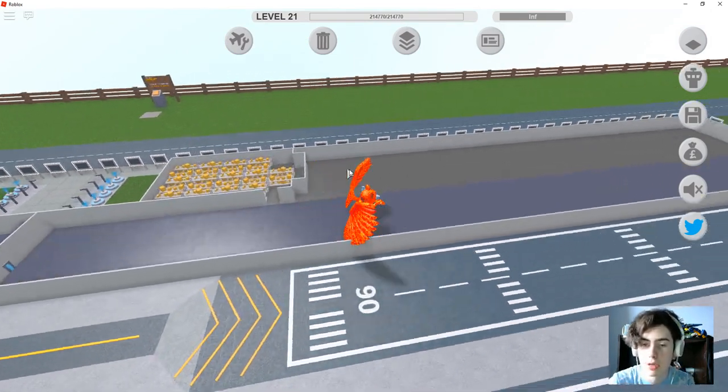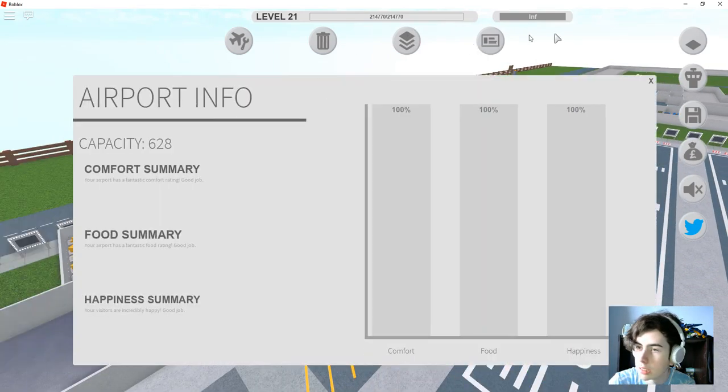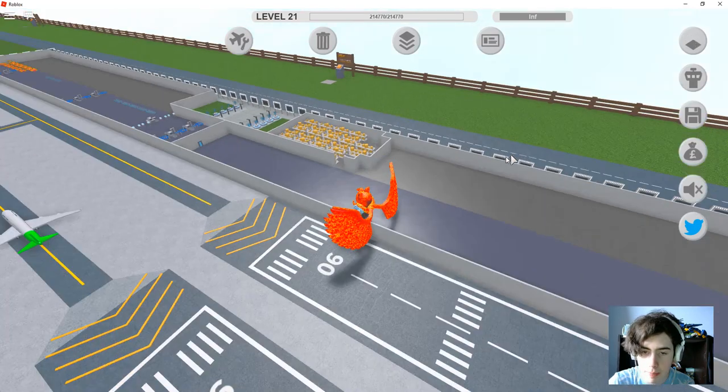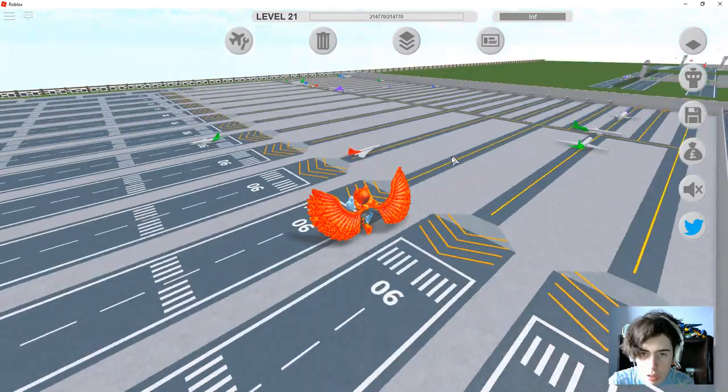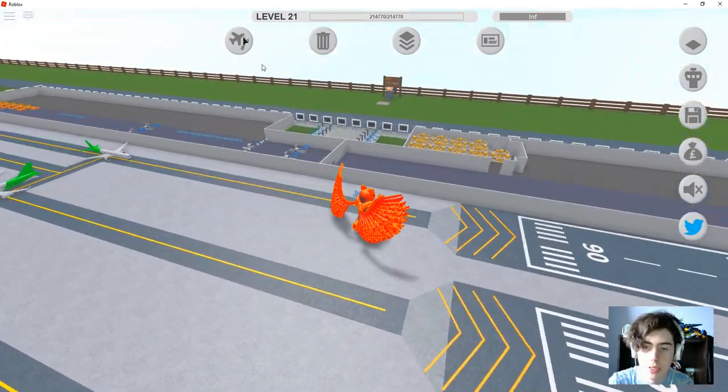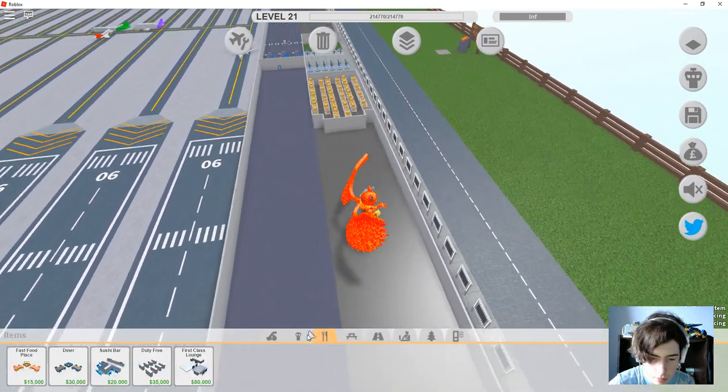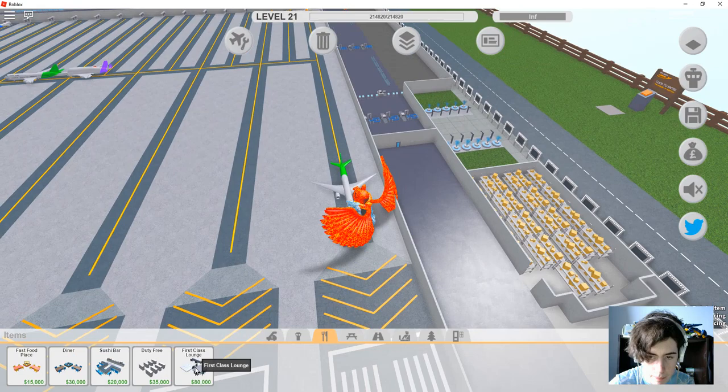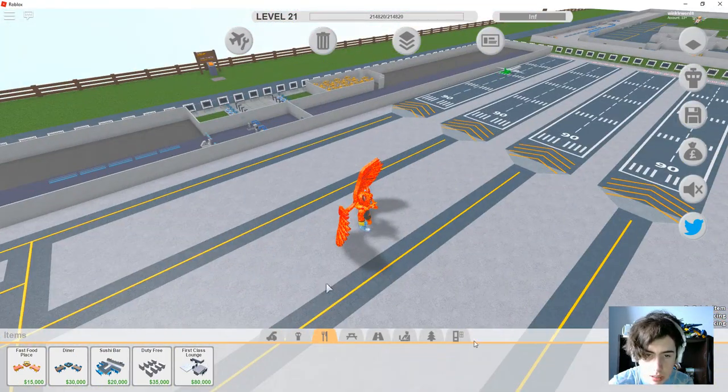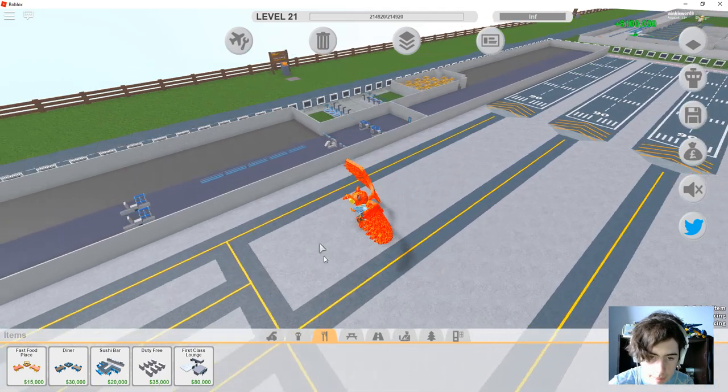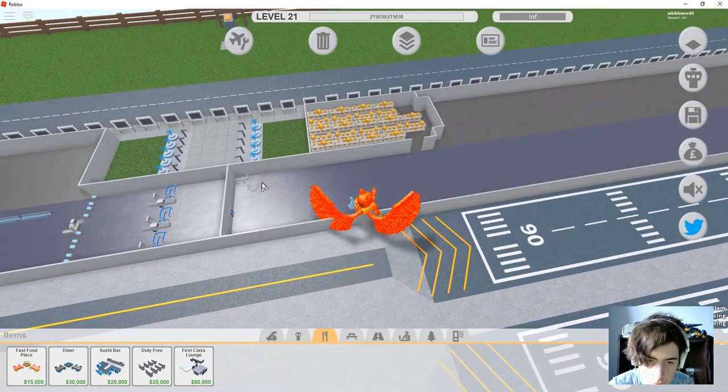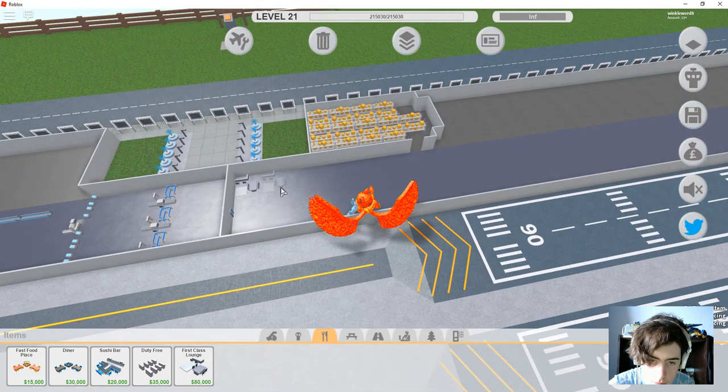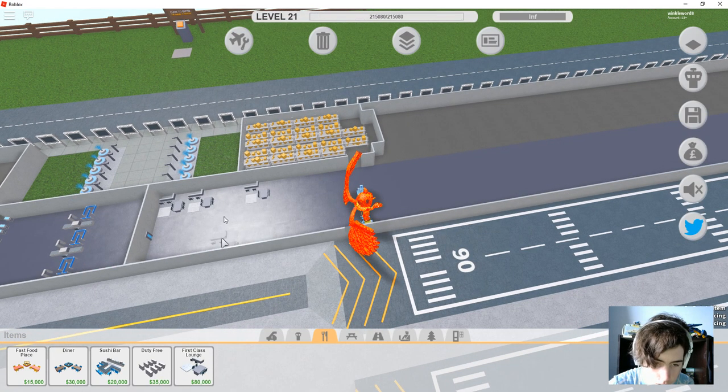Okay. So, everything else is good. Let's get some first-class lounges down where I'm going to have planes coming down here. Alright. Let's get some first-class lounges down, but not quite yet, because we need to get this done with.